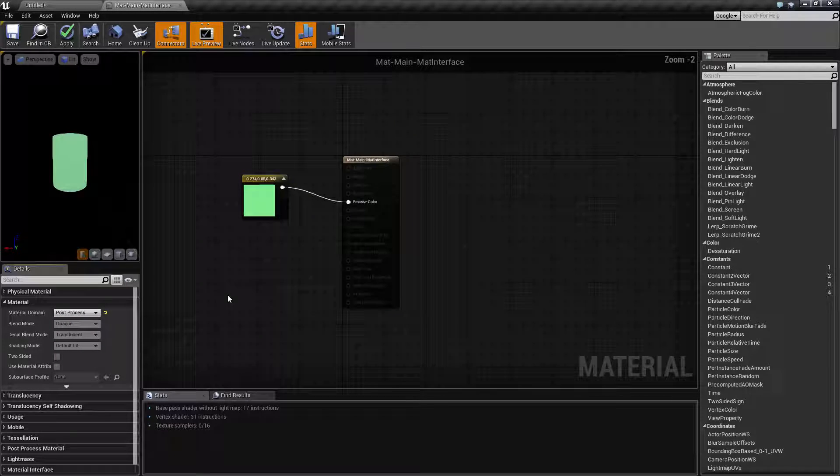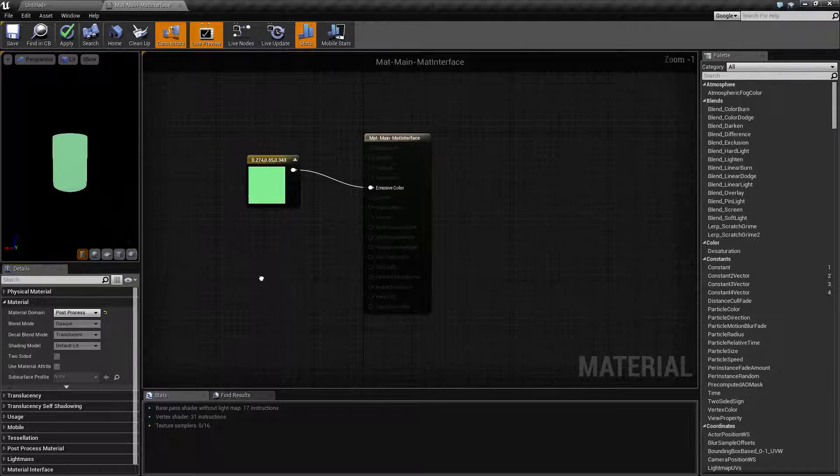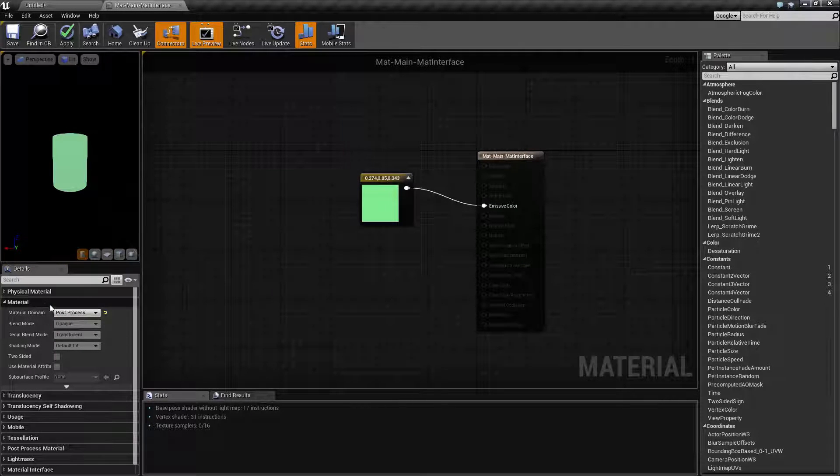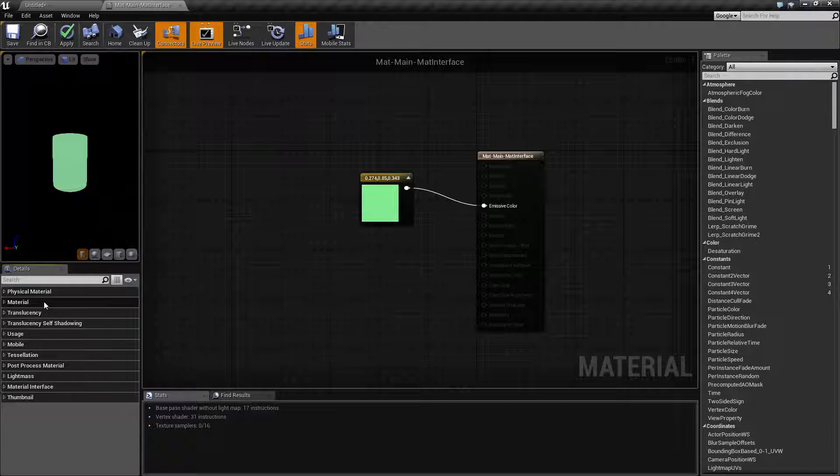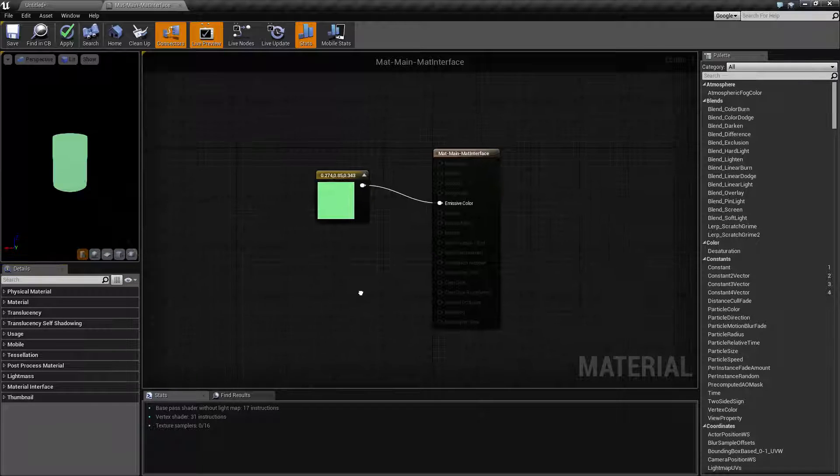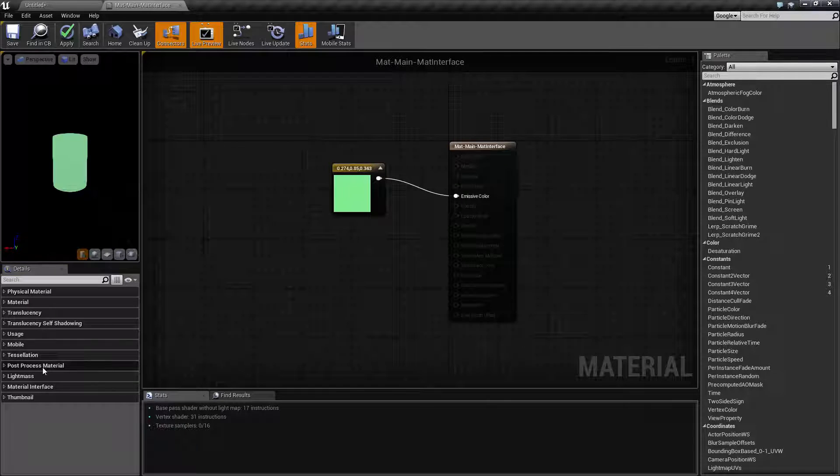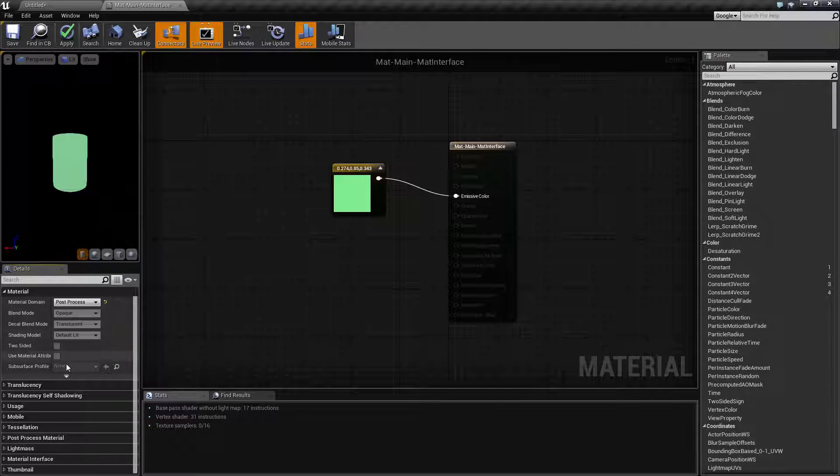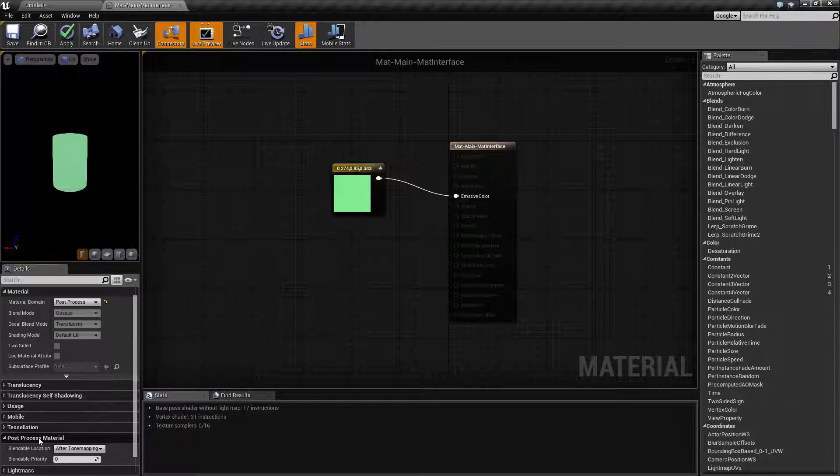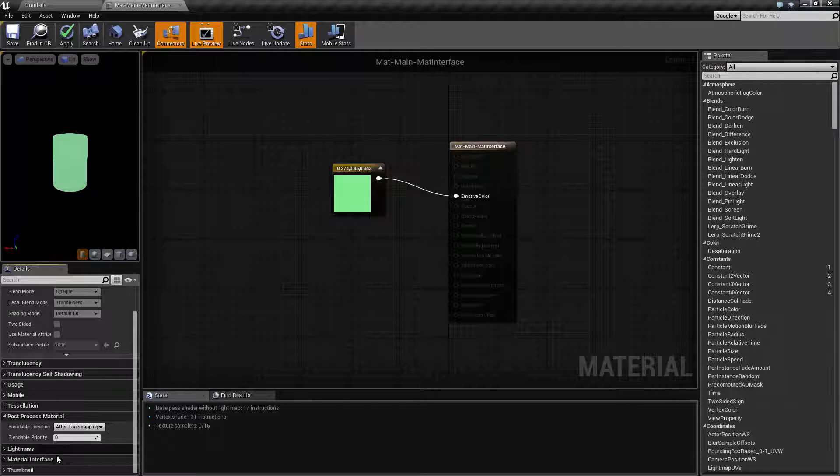Now one thing you may not be aware of if you're doing that is the order and when post processing is applied in the post process chain. When you change this material domain to post process, the post process material properties will unlock.